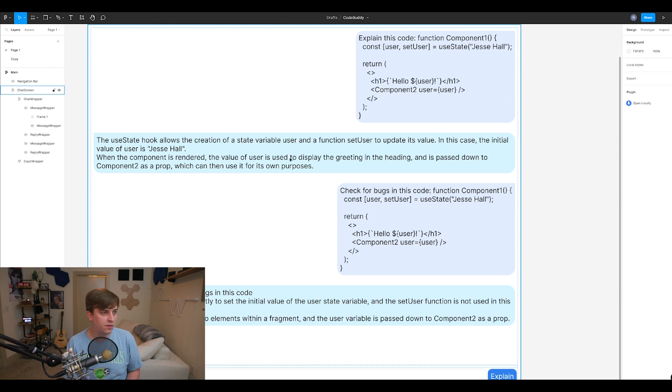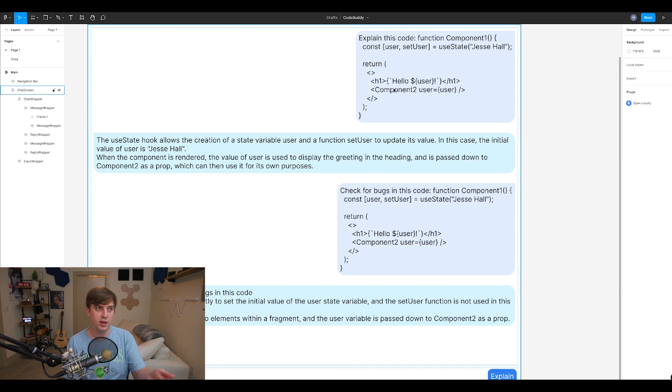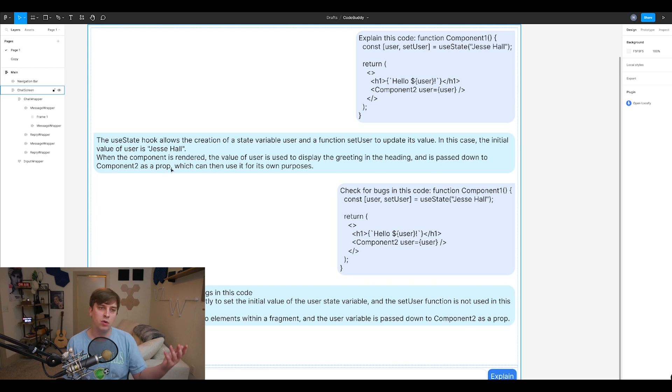When the component's rendered, the value of the user is displayed in the component. When it's rendered, it's displaying hello user in that header tag, and then it's passed down to component two as a prop, like we just said. So it's a simple code explainer application.